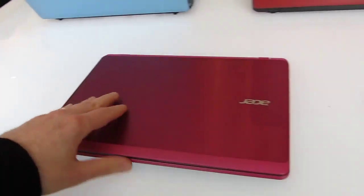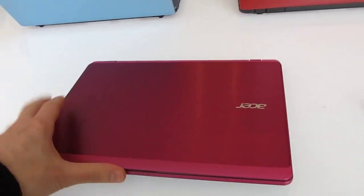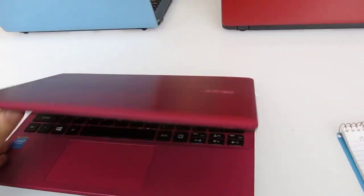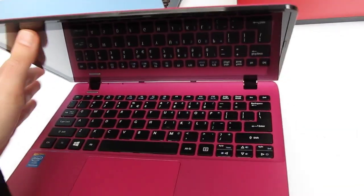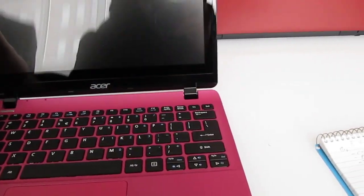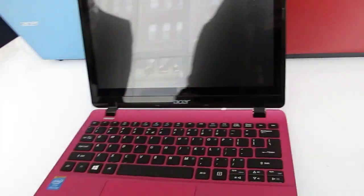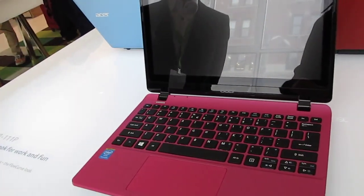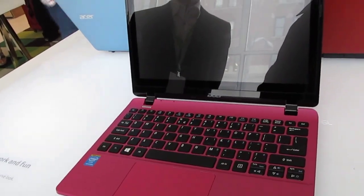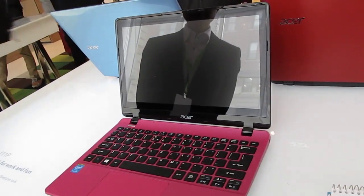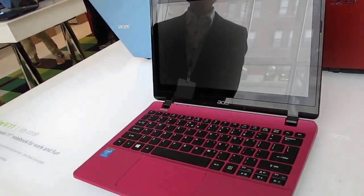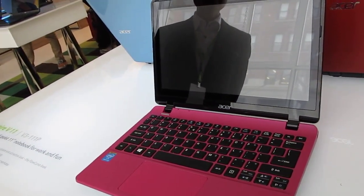Again, it will be available with 11.6 inch, 1366 x 768 pixel display, touch screen option or no touch screen and should be available in May. This is Brad Linder with Lilliputing and a first look at the Acer Aspire V11.